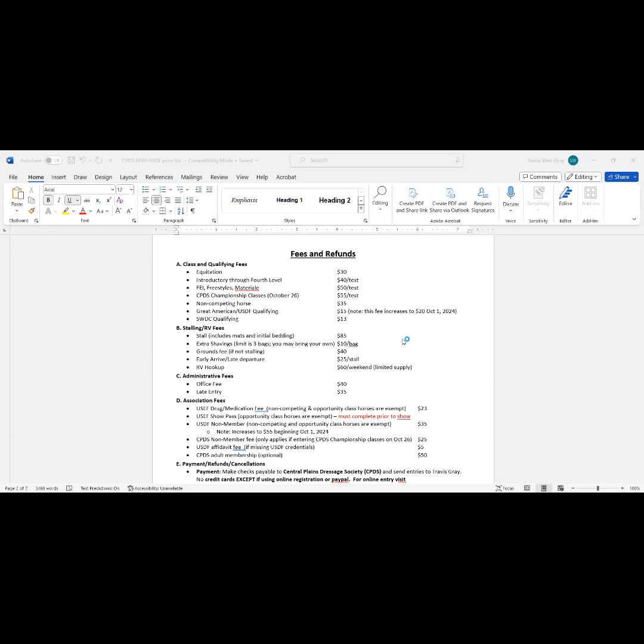The drug fee, so I'm skipping down to D, is the association fees. The drug fee, everybody pays that. And that is generally to cover the cost of USEF's program to ensure fair competition.